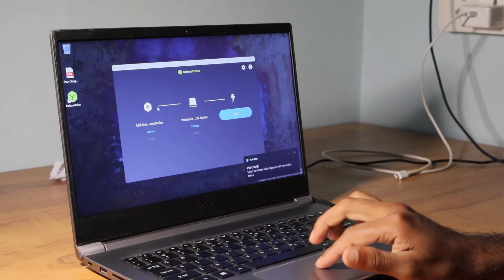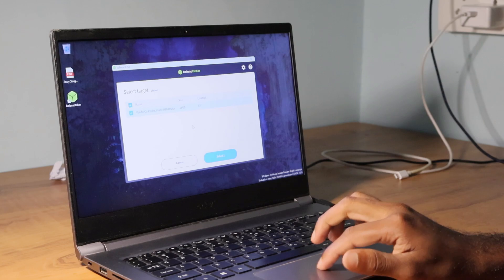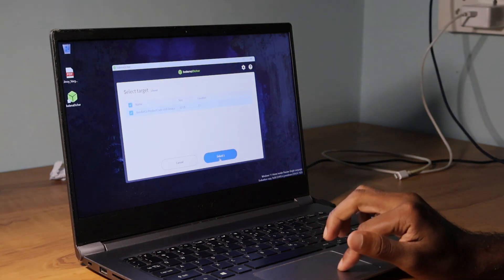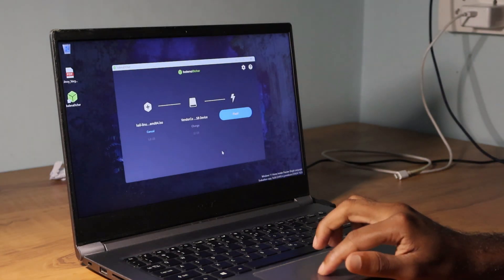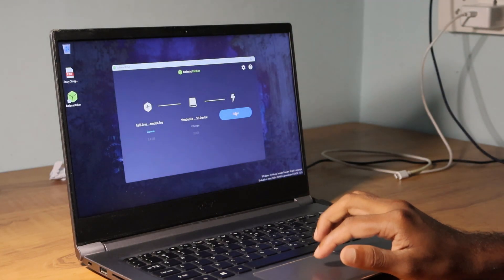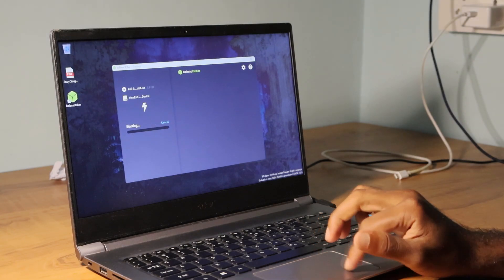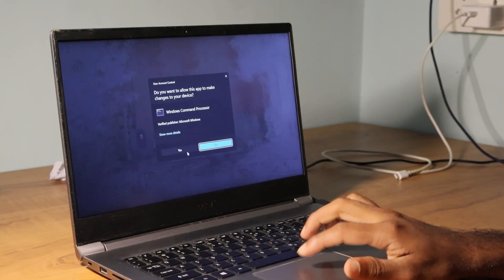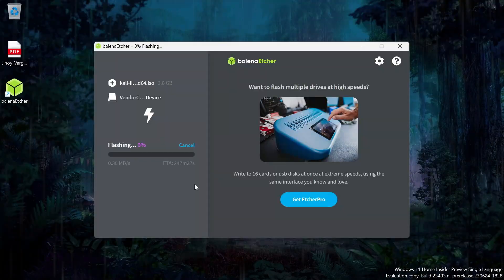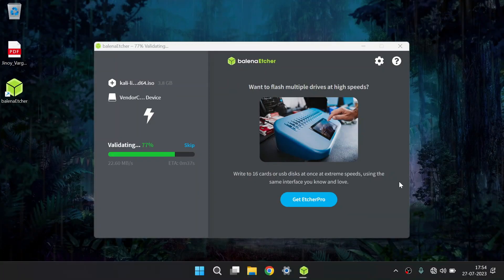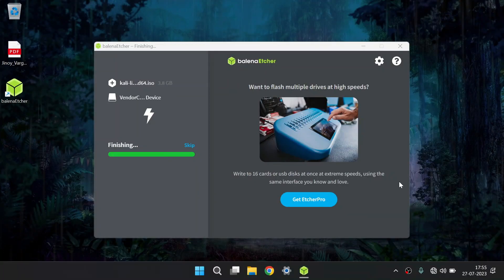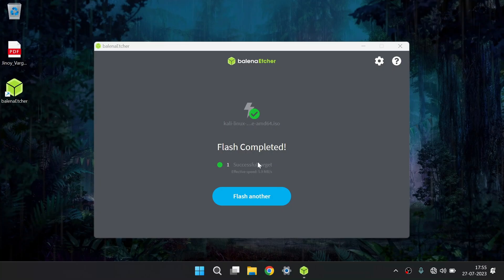Now nothing else; we should select the flash option. Click on this flash option which will flash the USB drive. After flashing, if you are receiving this window, then it means your flash is successfully completed.